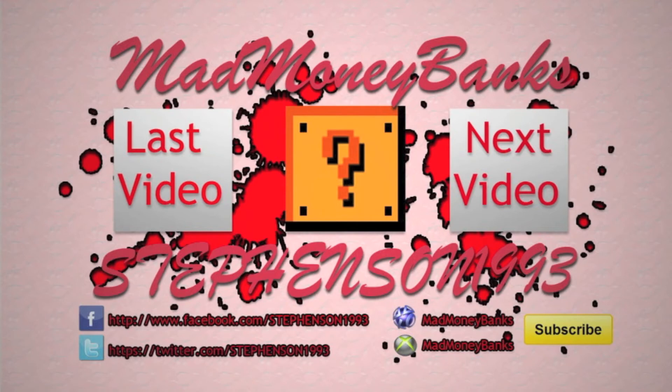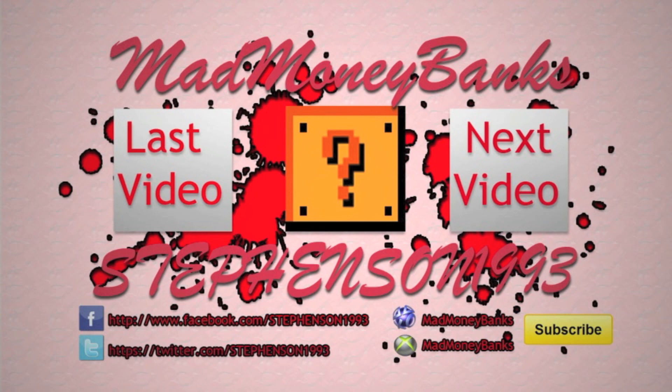That's it for right now, so I'll see you guys later. It's been Mad Money Banks, peace. If you'd like to see more of my videos, you can click the left square for the last video, right square for the next video, the middle square for a mystery video. You can add me on Facebook or Twitter and also PlayStation or Xbox. And unless you have a small penis, subscribe.